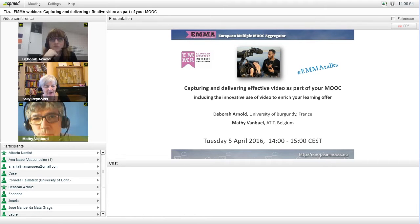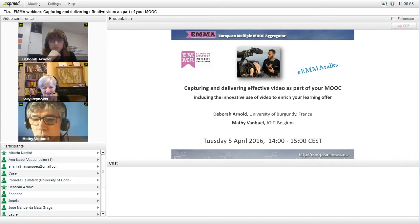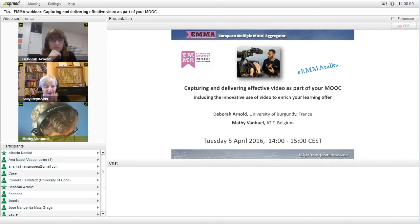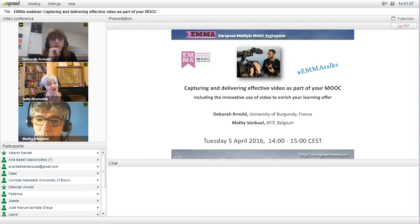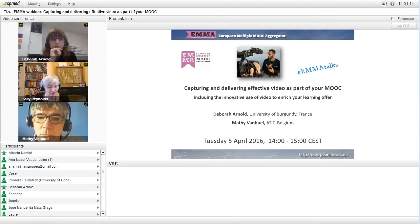This webinar is going to take about an hour. During that time, you're very welcome to ask questions using the chat box at the bottom, and I'll make sure any questions or comments you make will be put to our two speakers. They're each going to talk for about 15 minutes, and then we'll have a chance for some conversation and questions from you.